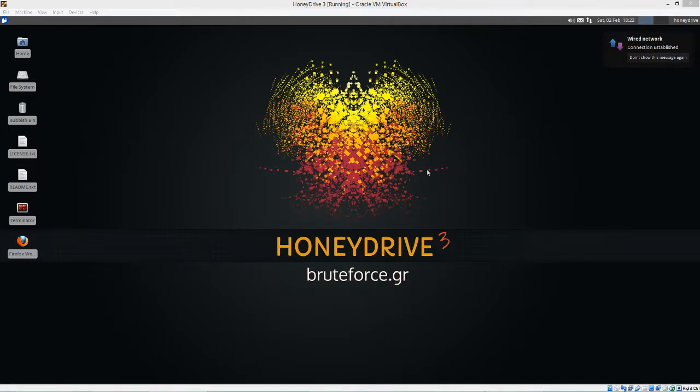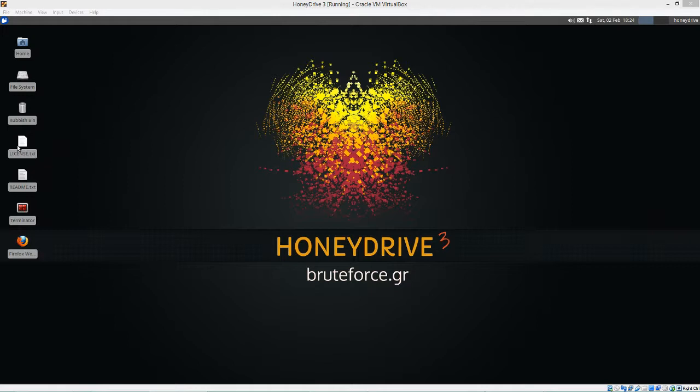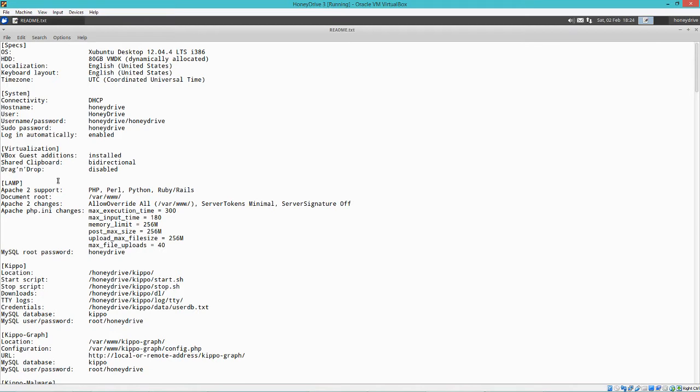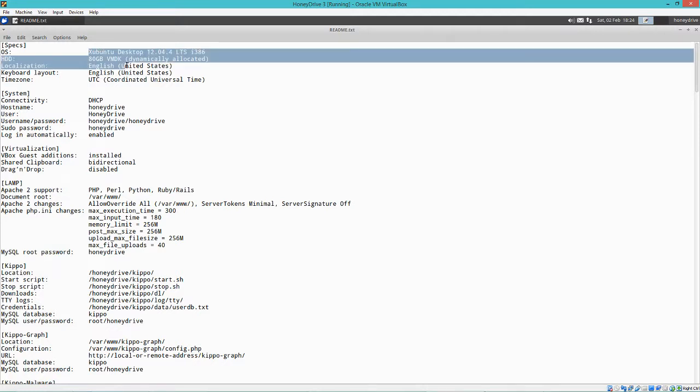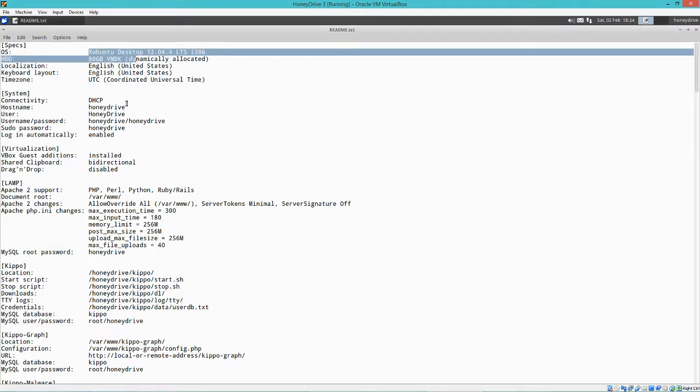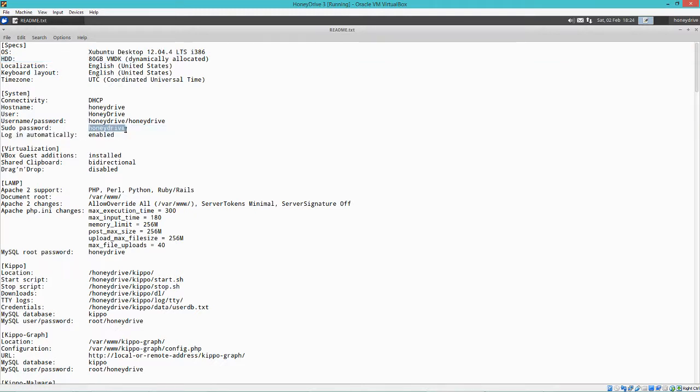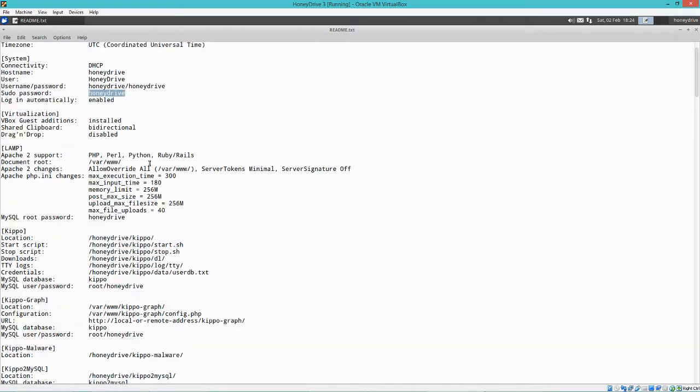As you can see, this is our virtual machine. Now it's very easy to get going, but first I would say you've got to check out the readme. So this is our readme. You can see some information about the operating system we're running. It gives you all your usernames and passwords. Obviously you'd probably want to change the usernames and passwords, but it's going to be pretty obvious when somebody tries to attack your honeypot if the password is honeydrive.